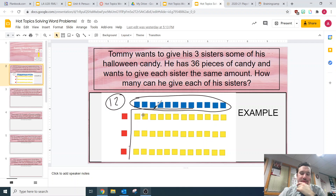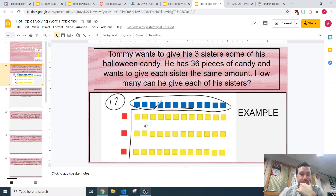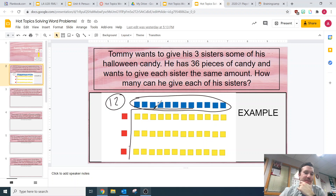So I distributed this — gave each one one, then another one, all the way until I gave out 36. So this is my dividend here: 36. Now, how many do I have in a row? I counted them up and I have 12. So how many can he give each of his sisters? He can give each of his sisters 12 pieces of candy.